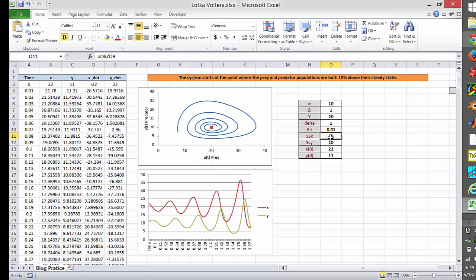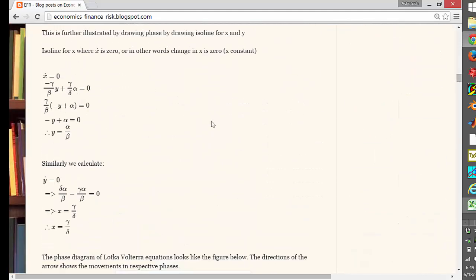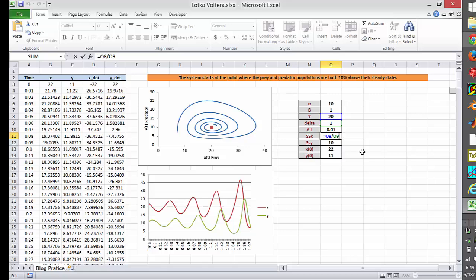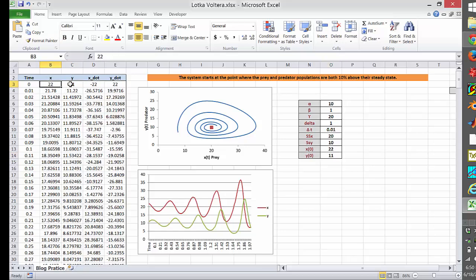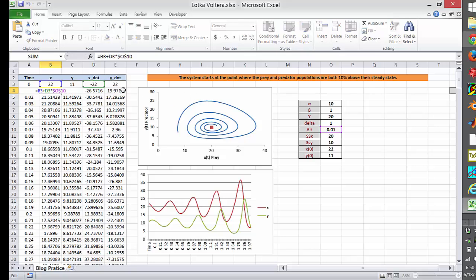I have simulated this graph from time 0 to time 2 with a time step of 0.01. There is also something called SS-X, the steady state value of X, and SS-Y, the steady state value of Y. The formula for steady state is: Y equals alpha divided by beta, and X equals gamma divided by delta, which comes to 20 and 10. X-naught and Y-naught are the initial values — for time 0, we have to provide these initial values.